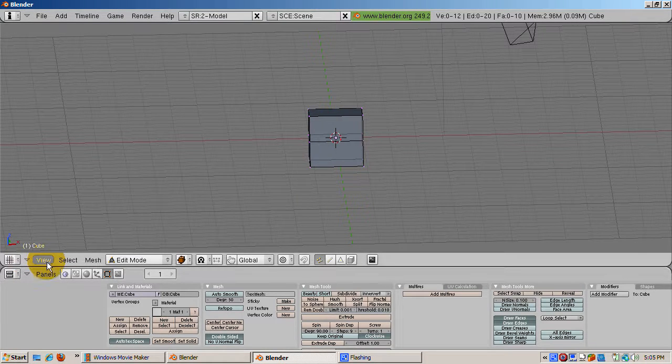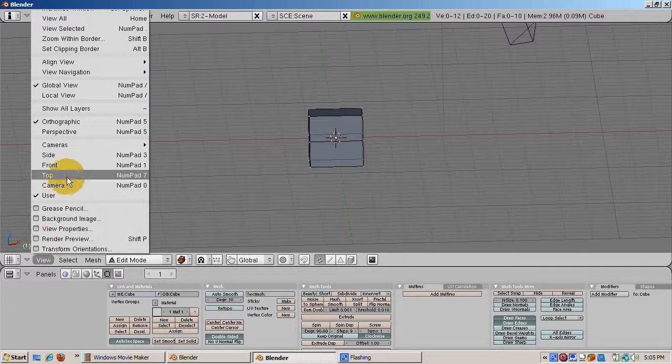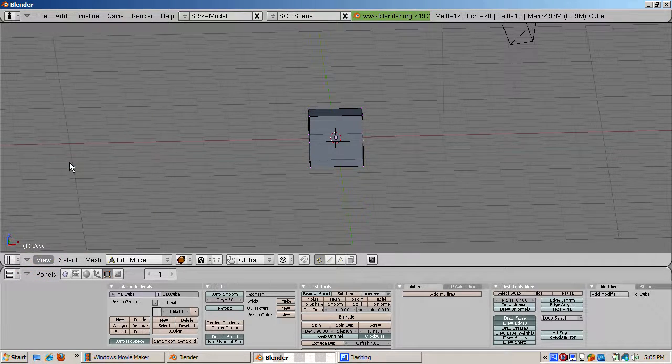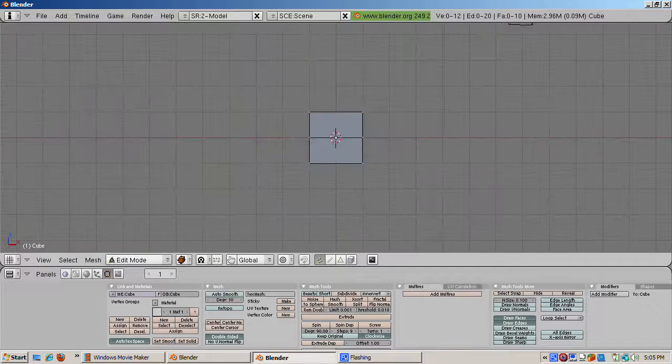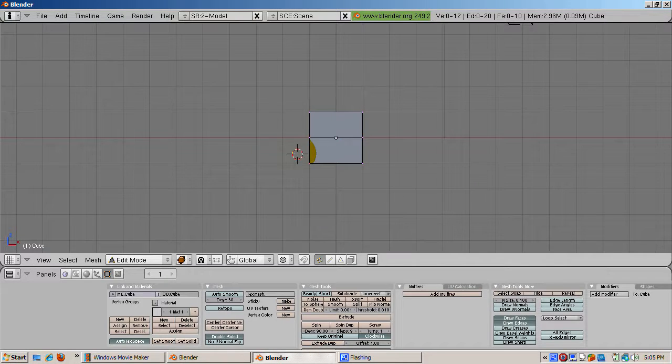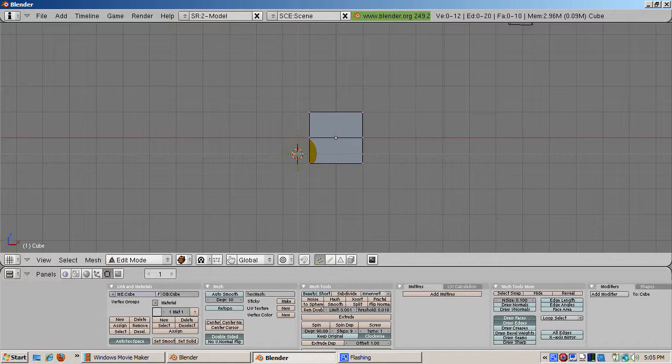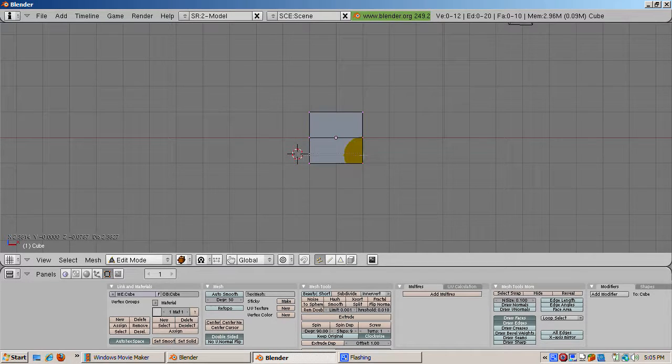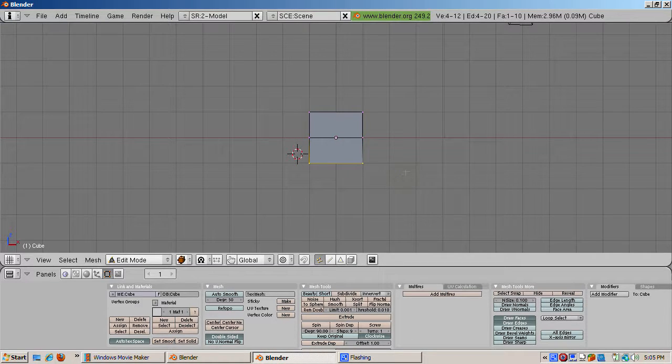Press the A key to deselect all the vertices. Box select, B key, the bottom 4 vertices. Then press the delete key, selecting the vertices to delete the bottom 4 vertices.